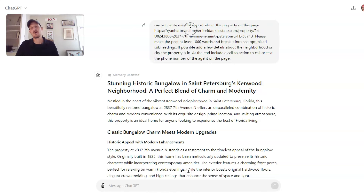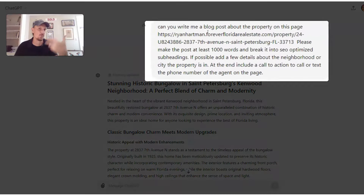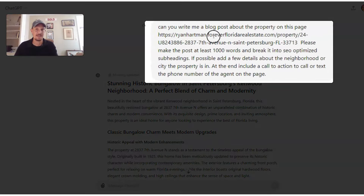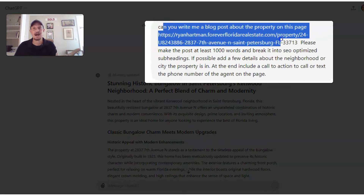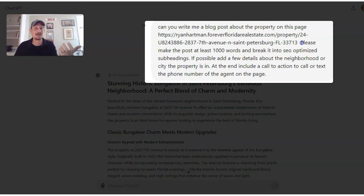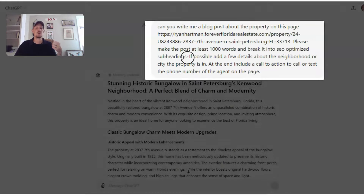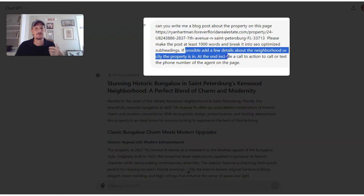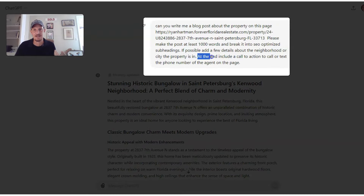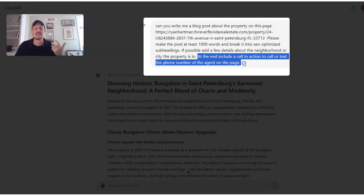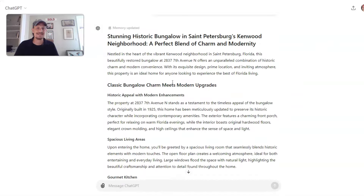I asked GPT to write me a blog post about a property on a specific KB Core website page. So you can see that first part here. I asked them to make a blog post that was at least a thousand words and break it into SEO optimized subheadings. I also asked them to, if possible, add a few details about the neighborhood or the city the property is in, and at the end include a call to action to call or text the phone number of the agent on the page.